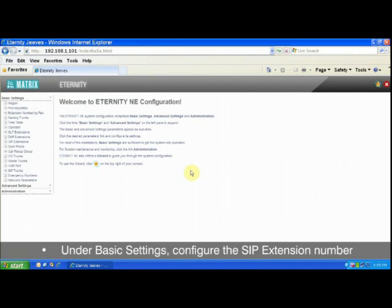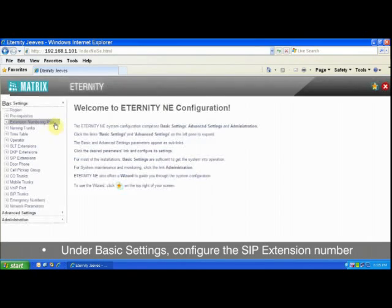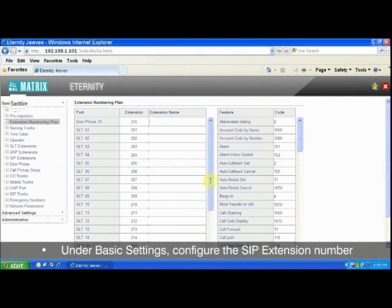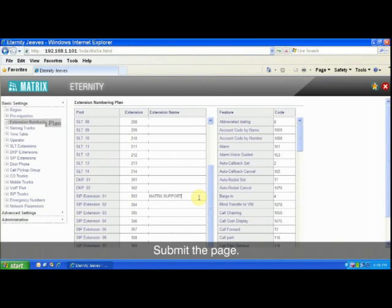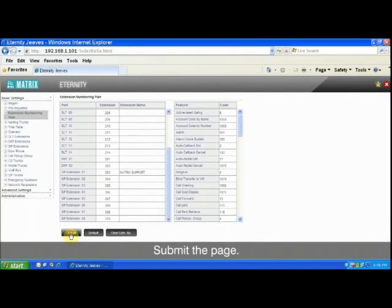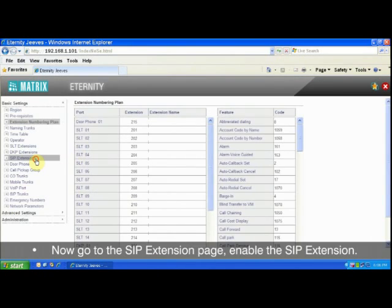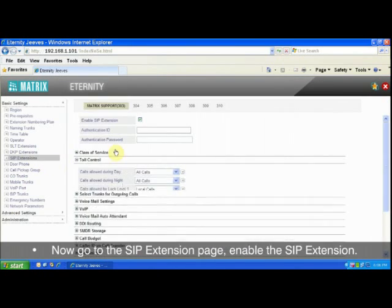Under basic settings, configure the SIP extension number and name on the extension numbering plan page. Submit the page. Now go to the SIP extension page.